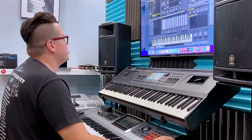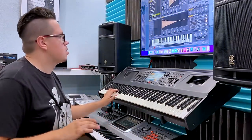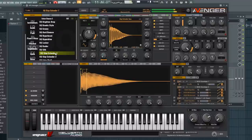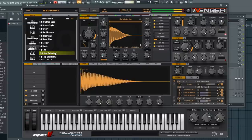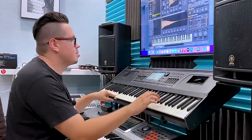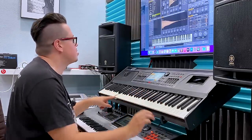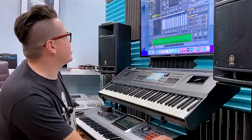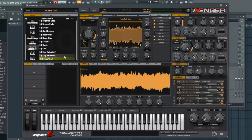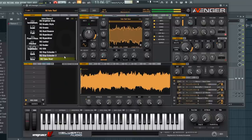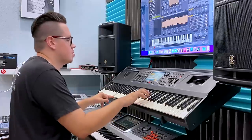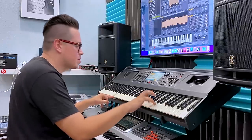Next one. Next one. Take that! Okay, last sequence.